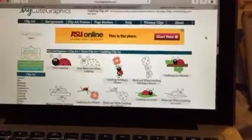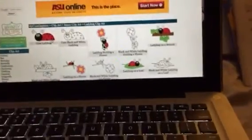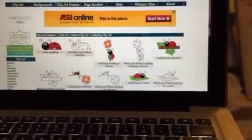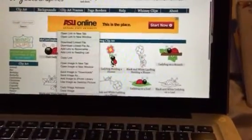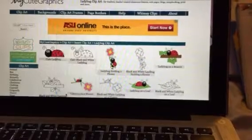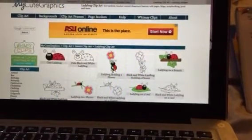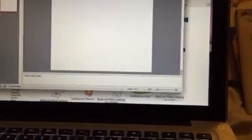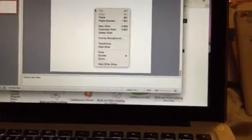So you're gonna want to have your PowerPoint presentation up, then you're going to find a clipart or something that you want to use to link it to. We're doing the letter L, so I'm gonna use a ladybug.